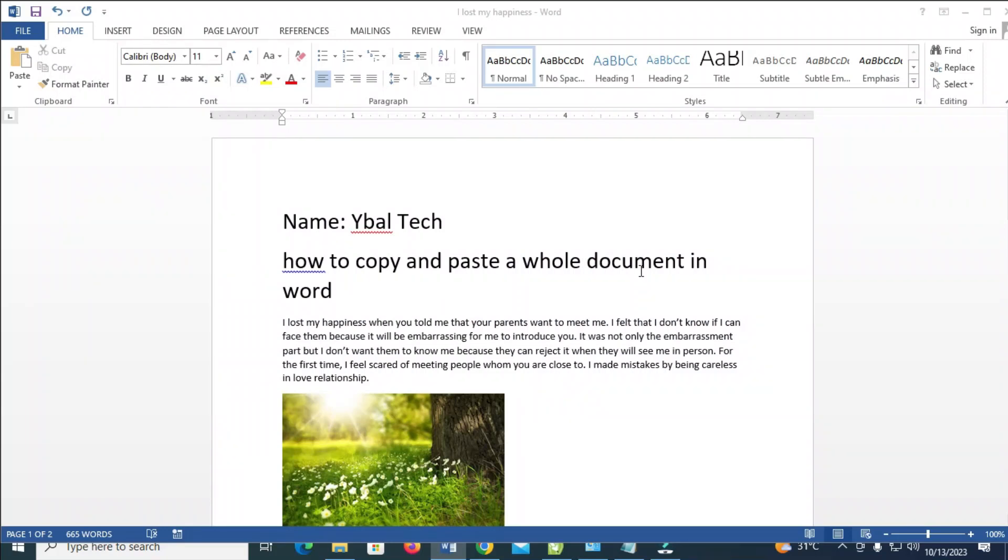In this video today, I will show you how to copy and paste a whole document in Word.